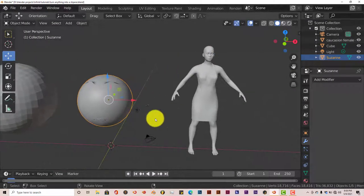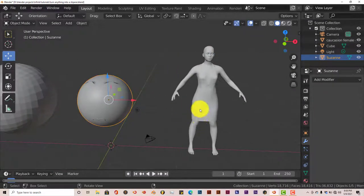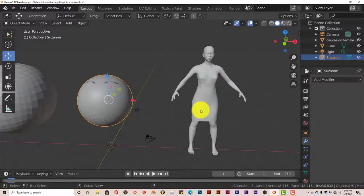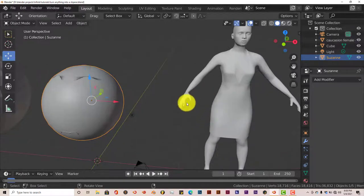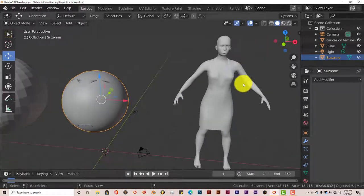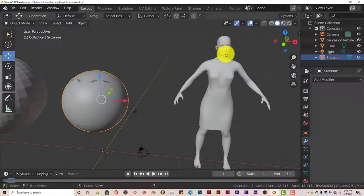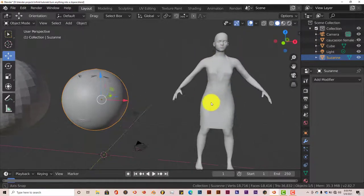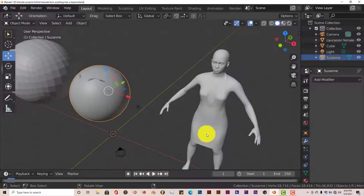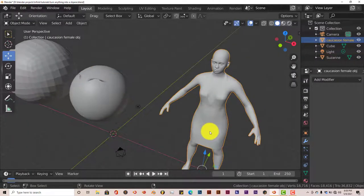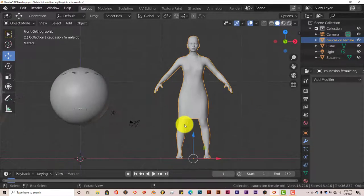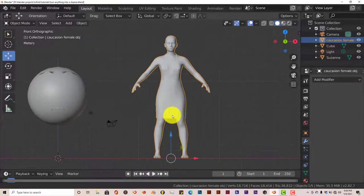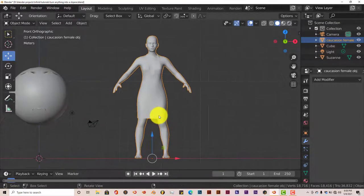Now like I said before, the real test is going to come with this MakeHuman model. We're going to see if this actually works because we have hands, arms, eyeballs, teeth, tongue, everything is here in the dress and all that. So this is really going to test to see.